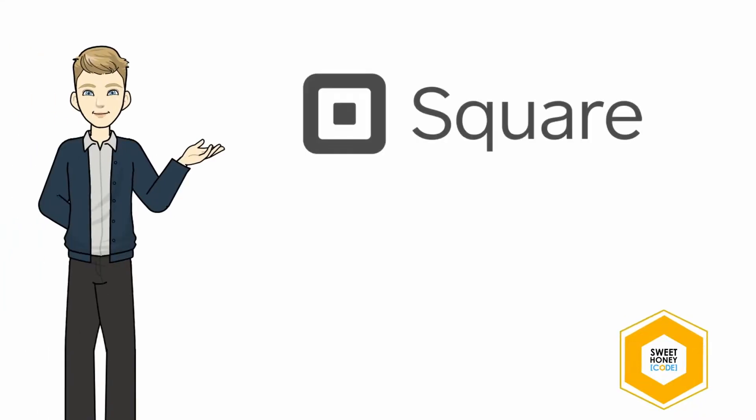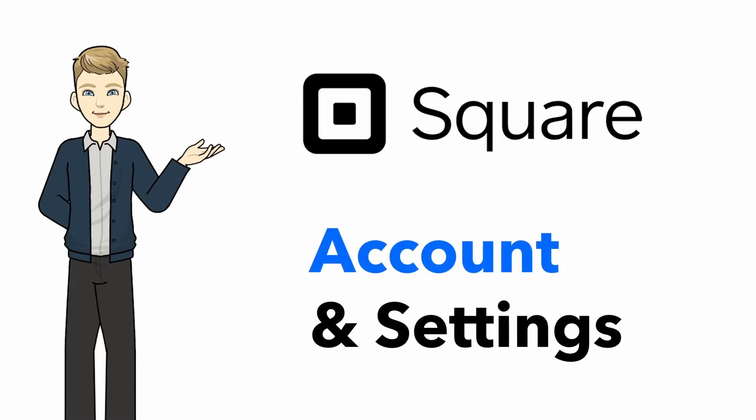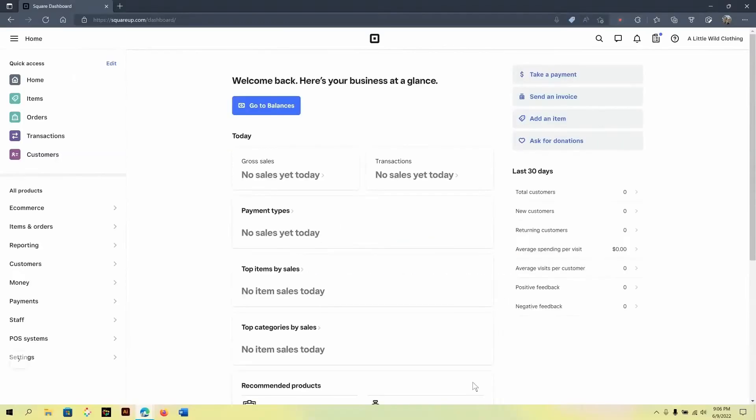Hi, this is Jonah with Sweet Honeycode and today we're going to take a look at the account and settings area on Square. So let's get started.